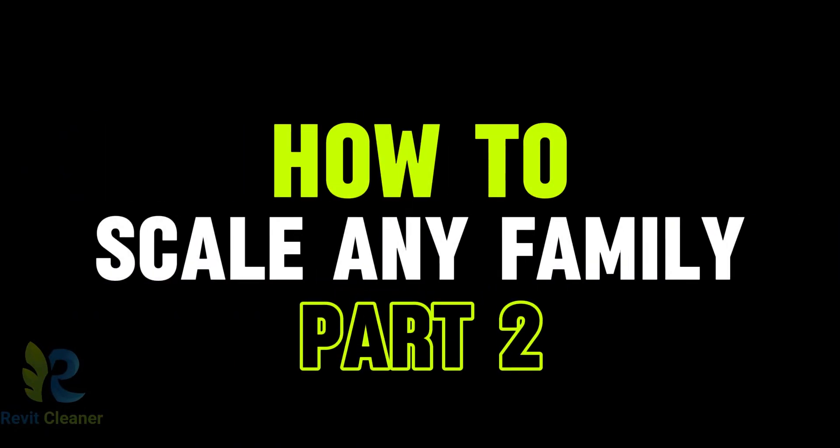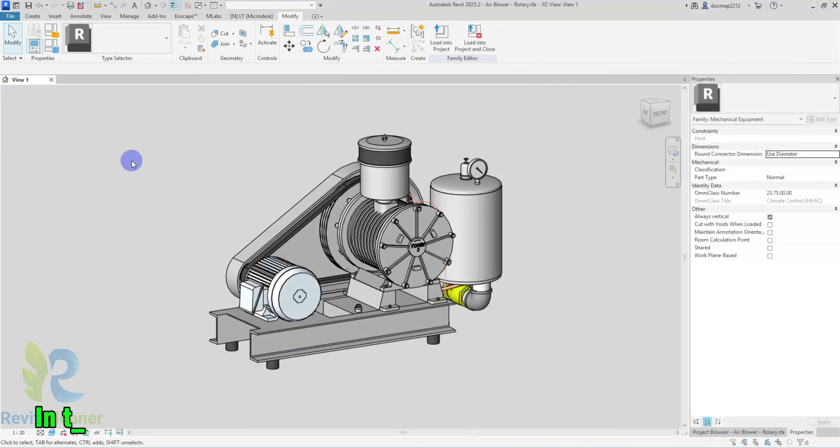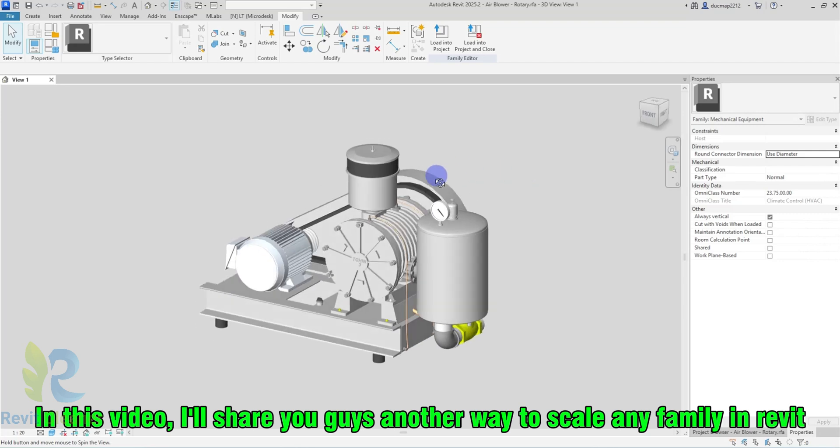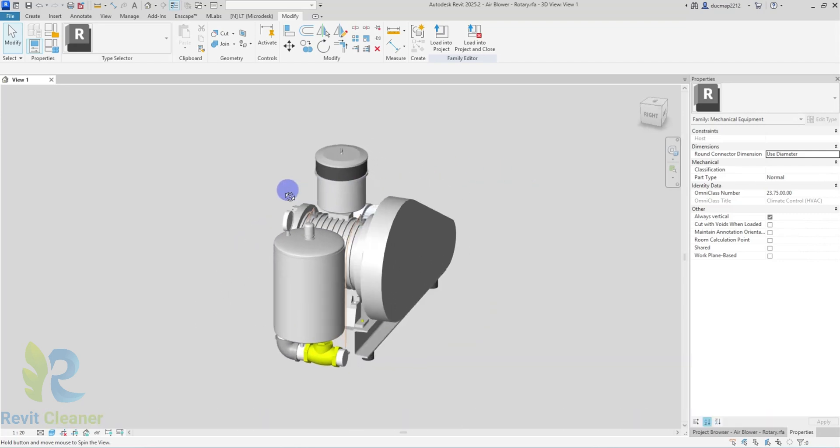Part 2, How to Scale Any Family. In this video, I'll share another way to scale any family in Revit.